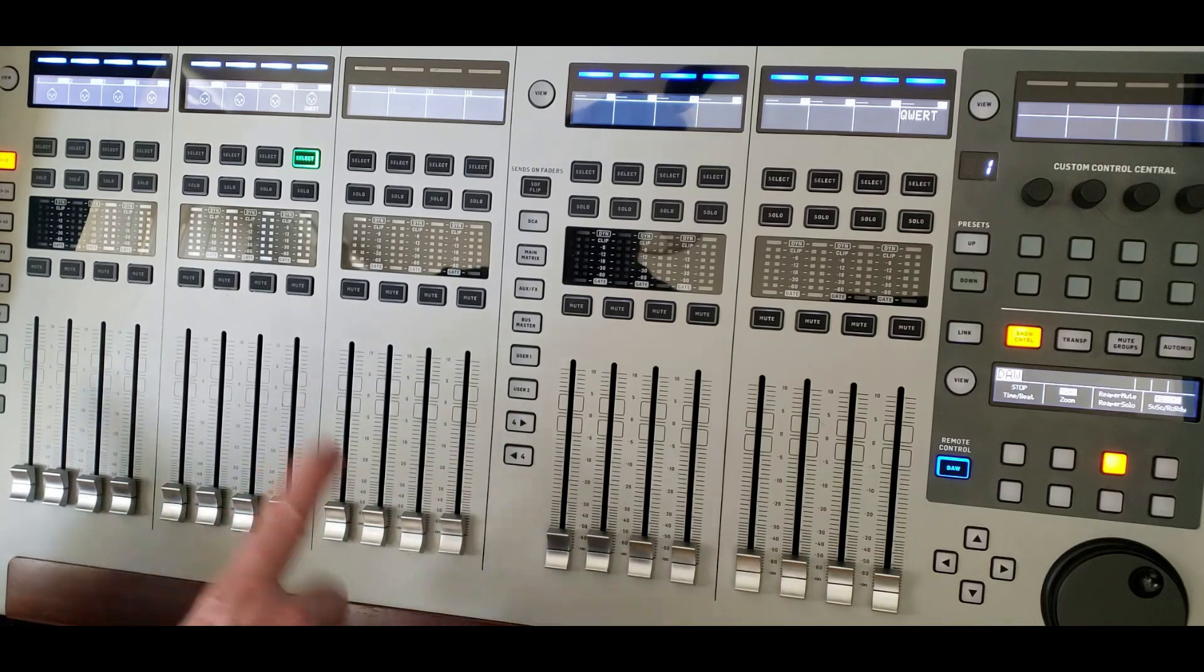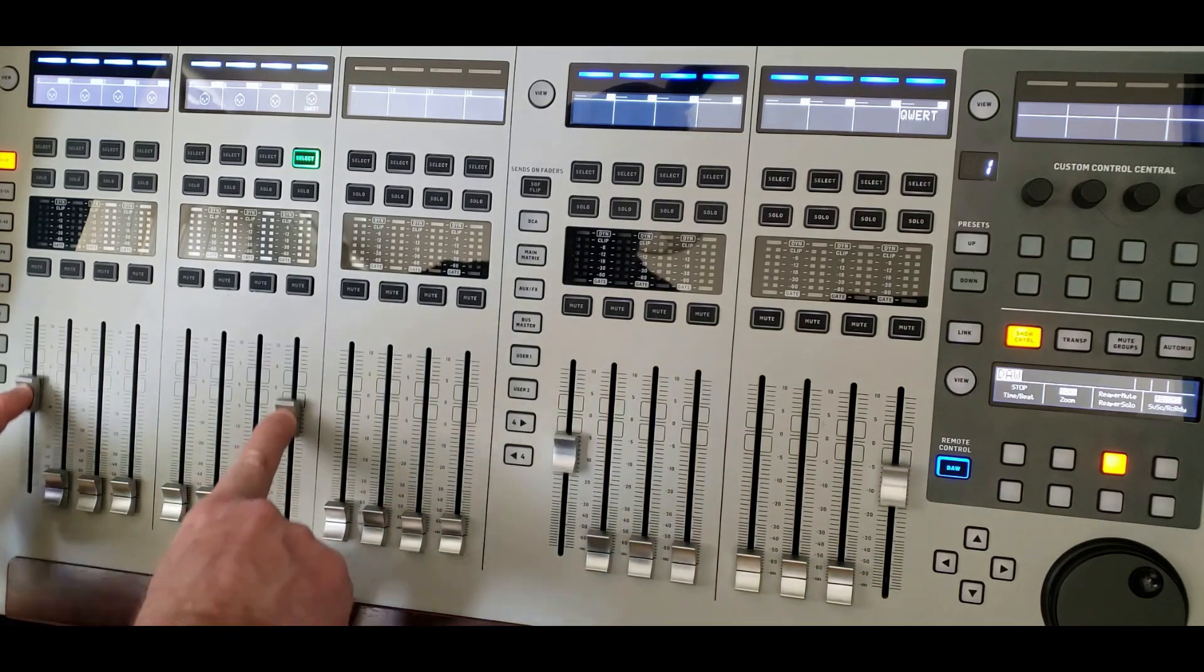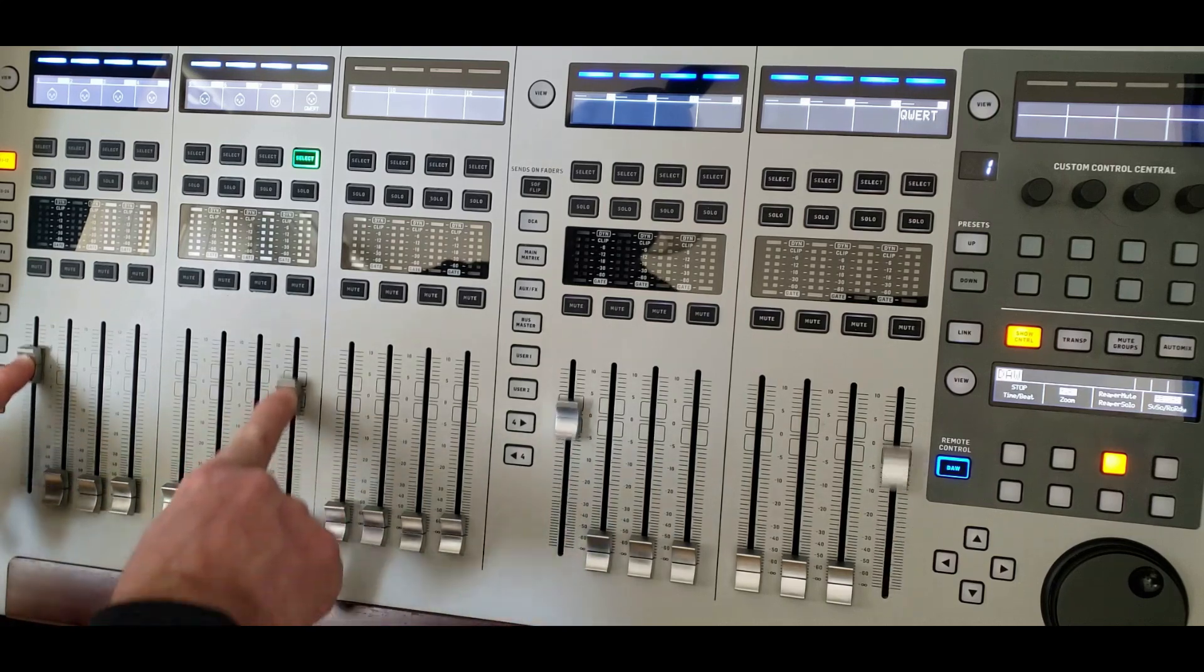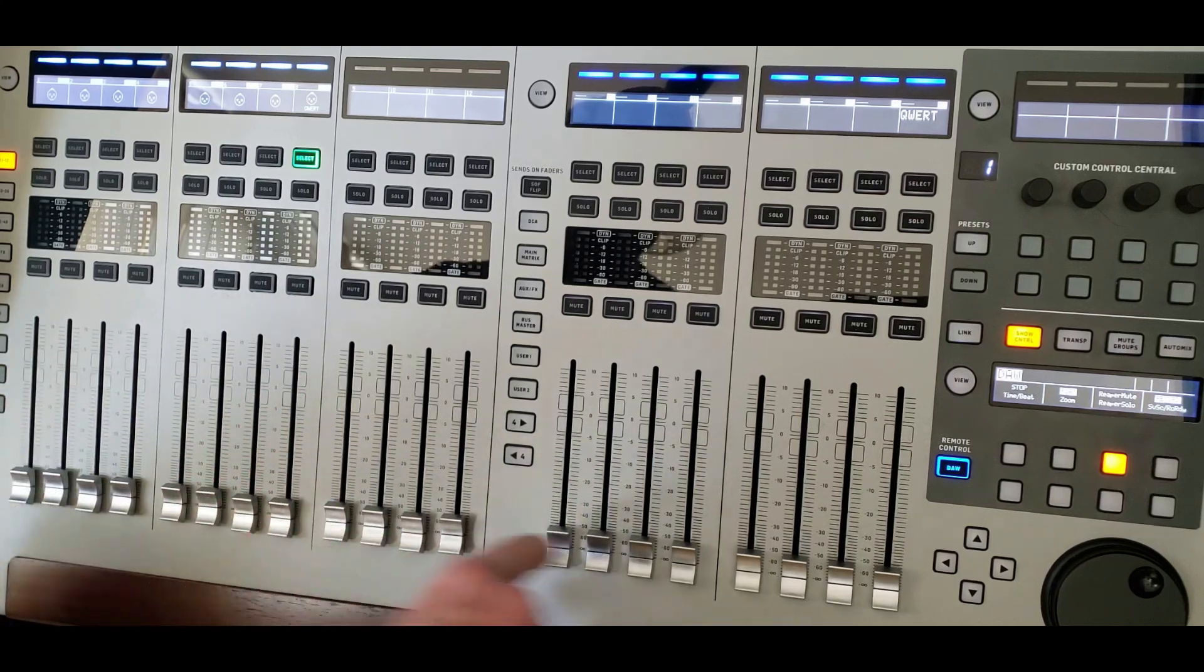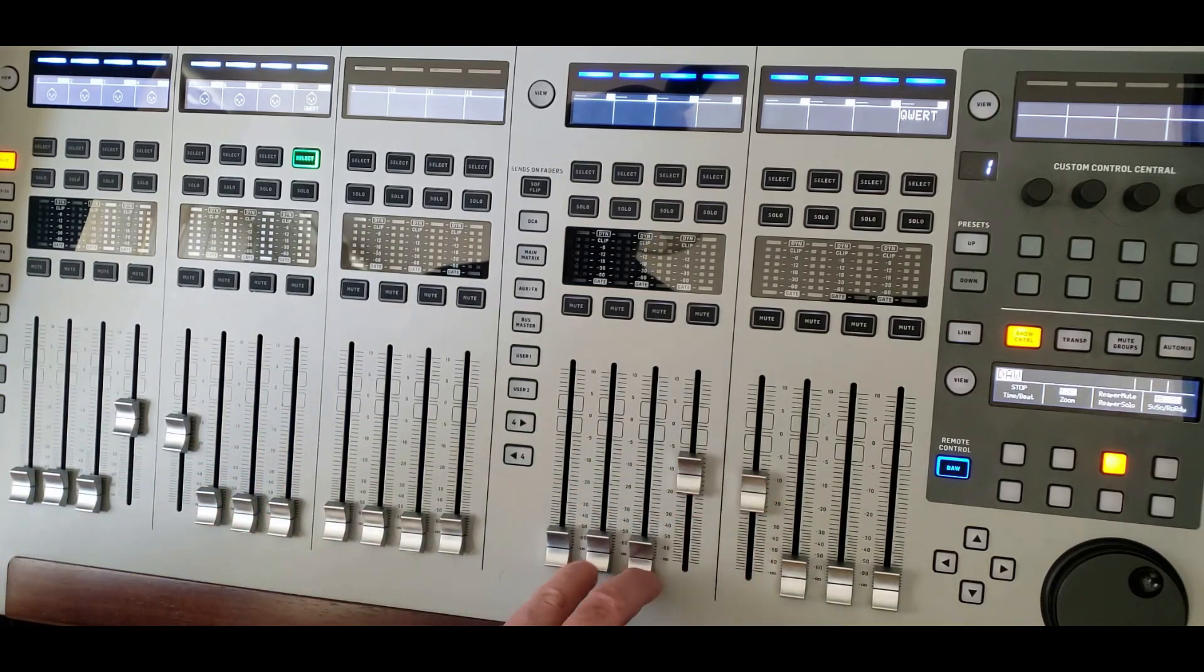Now, what's good is also when I move those faders on the remote wing, the faders actually move back on the DAW section.